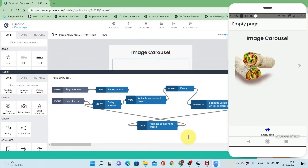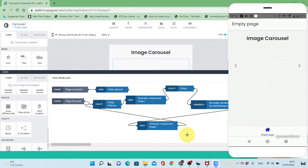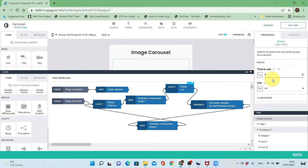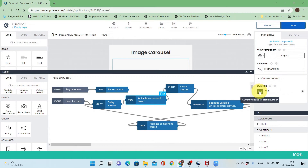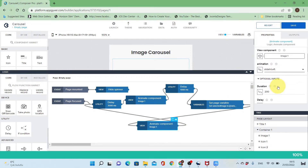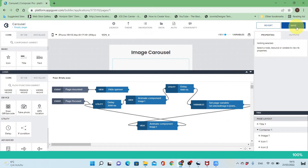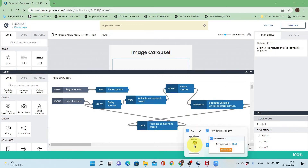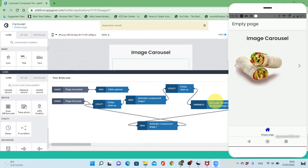Let's save and try it. You'll see some delay in the image showing — this is because of the mirroring app. You can adjust the durations of the delays and the animations to better values to ensure the images are displayed properly.